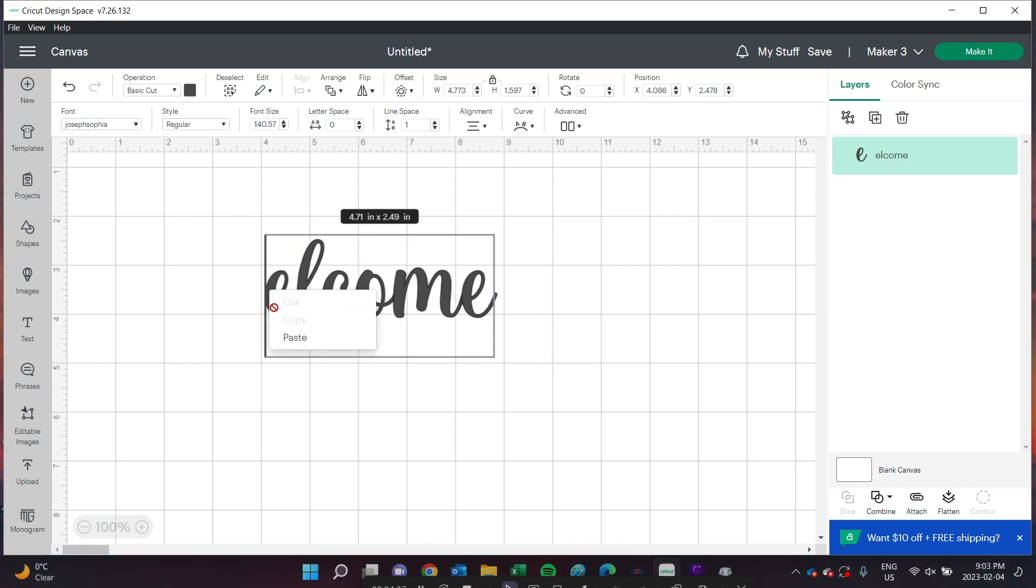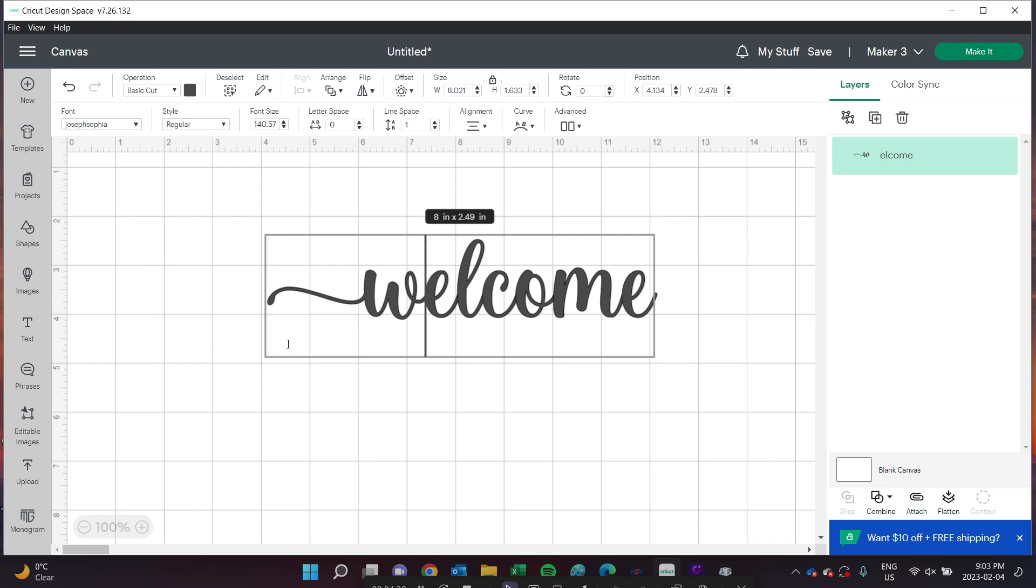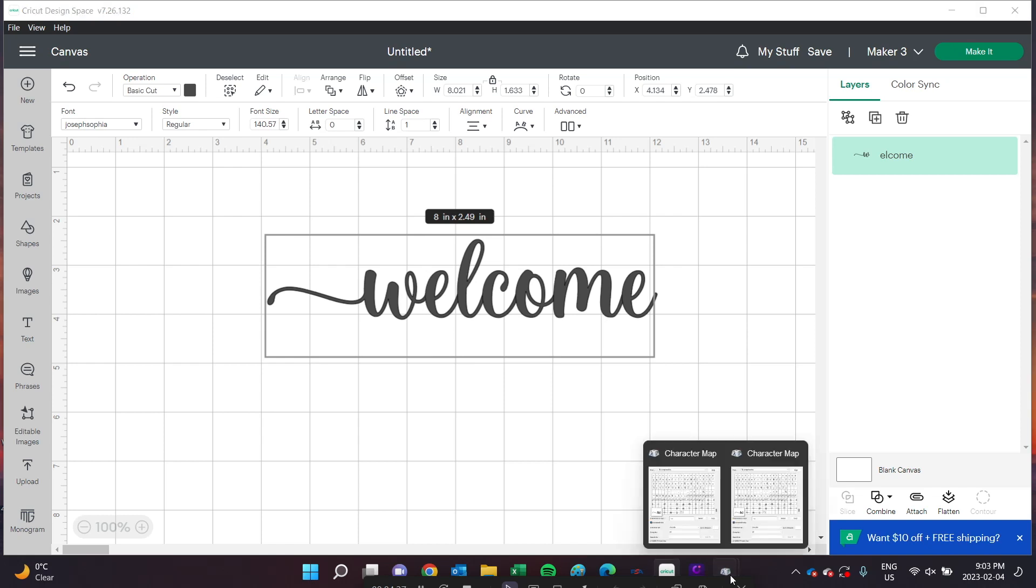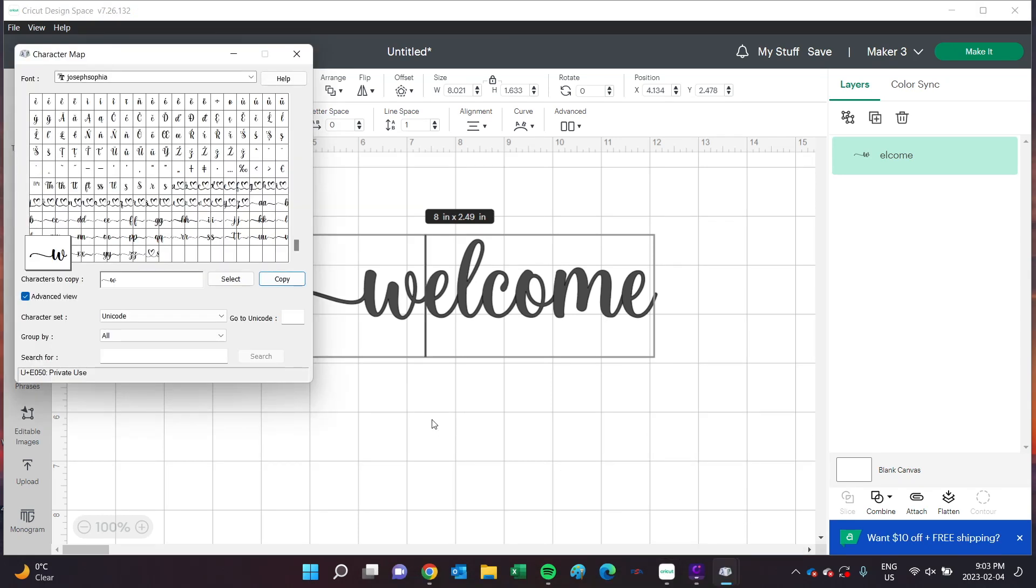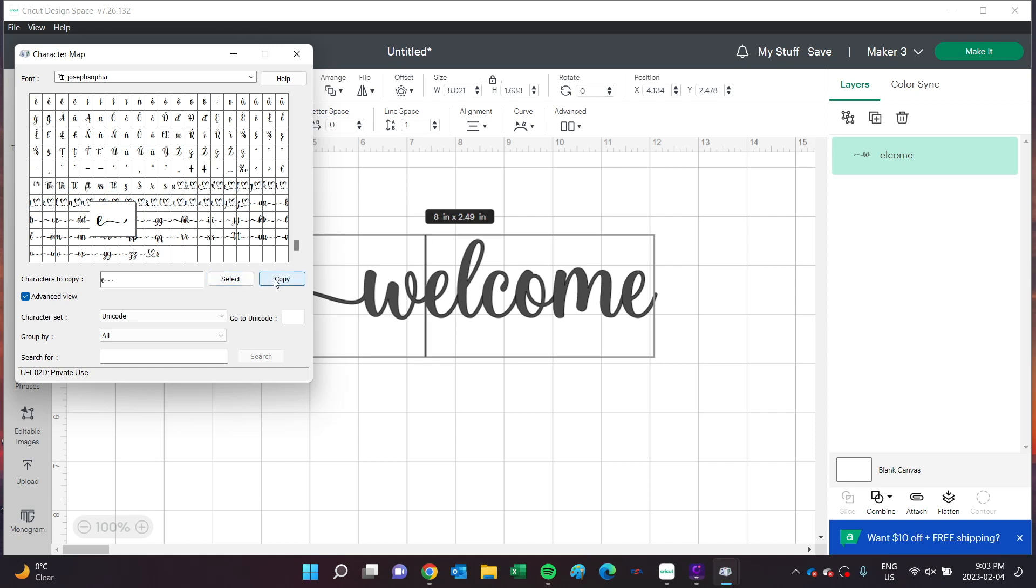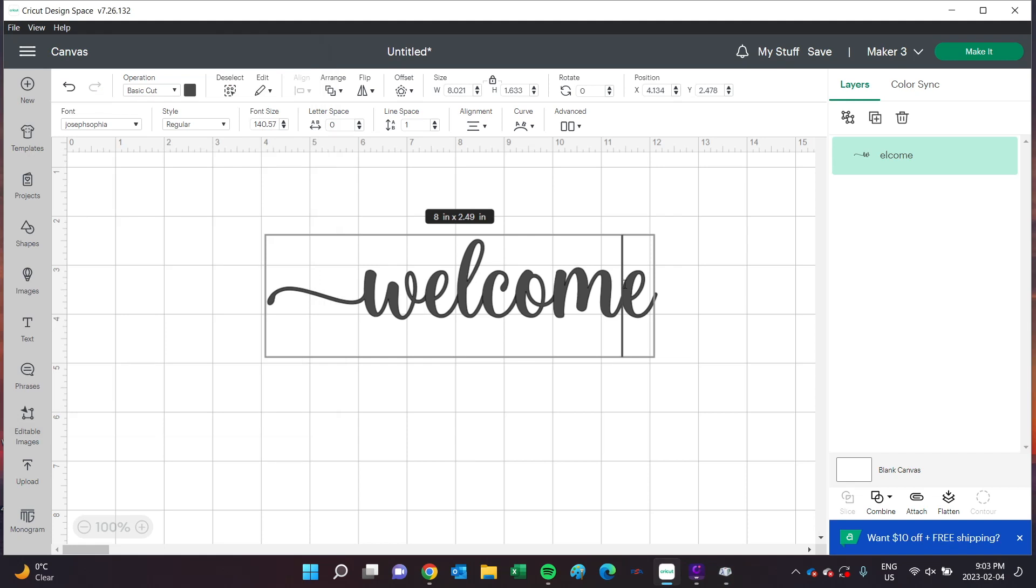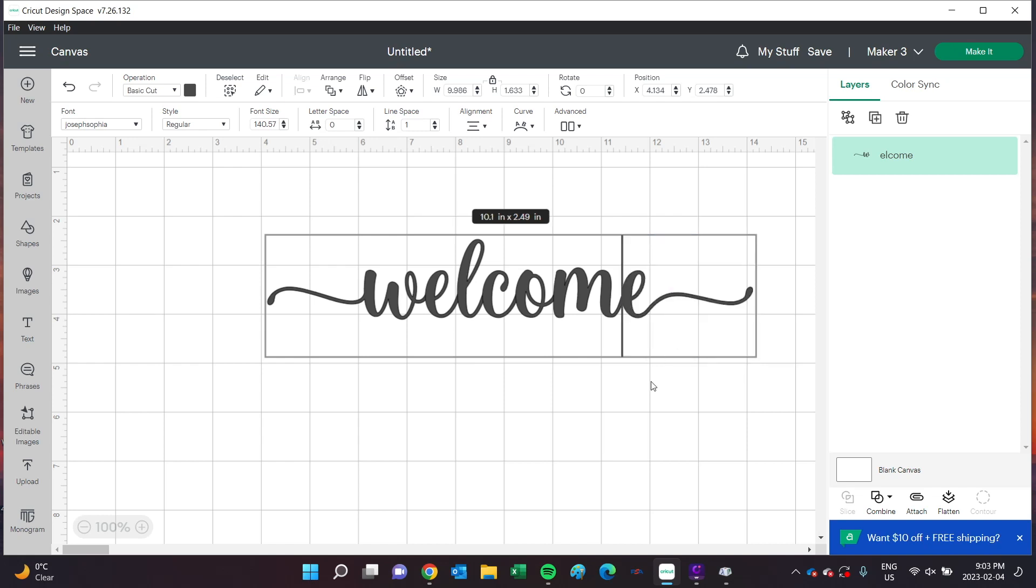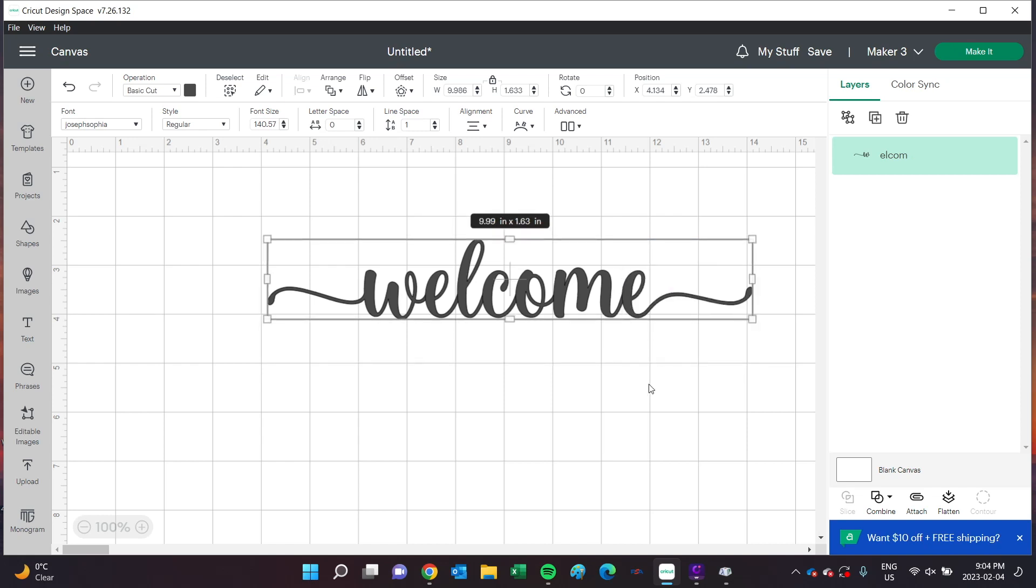I'll repeat the process with the E. I'll just go back into the Character Map and find the E with the tail behind it. Here it is, so I'll press Select and Copy. Go back into Design Space and press Paste. This looks great and was super simple to do.